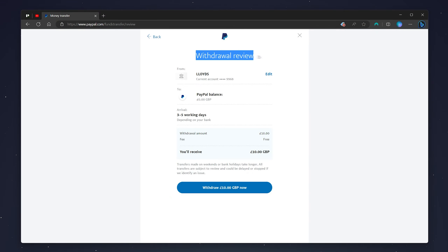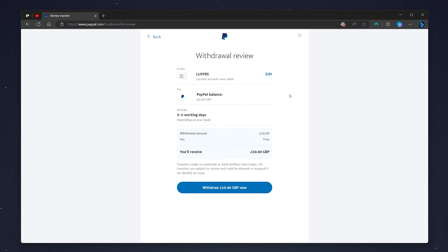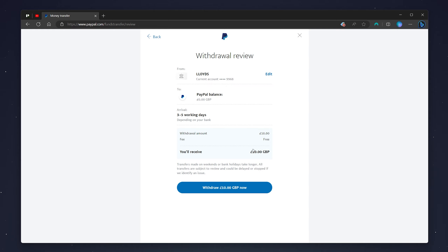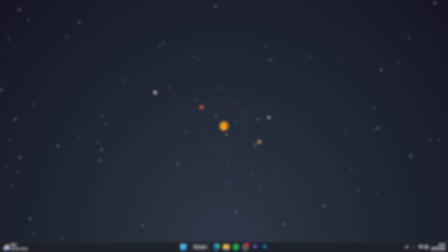Here you'll be taken to the withdrawal overview, which shows the bank you selected, how much balance is in your PayPal account, and how long the transfer will take — in this case three to five working days. It also gives an overview of your withdrawal amount and the fee if there is one. Once you're happy with how much you're going to receive, click 'Withdraw Now.'